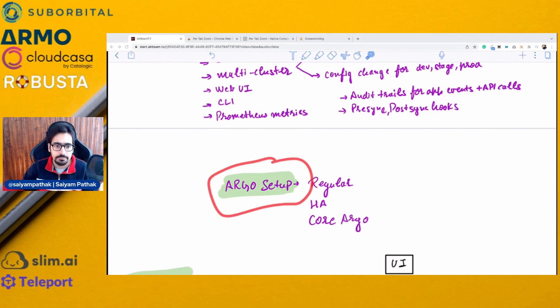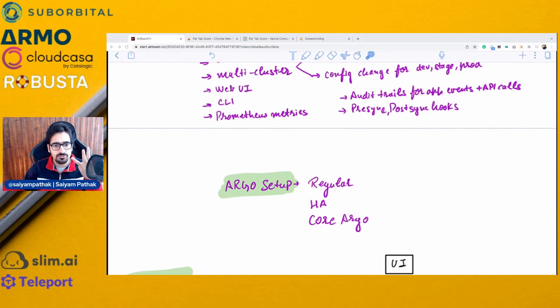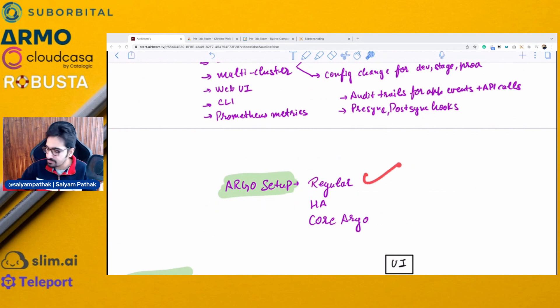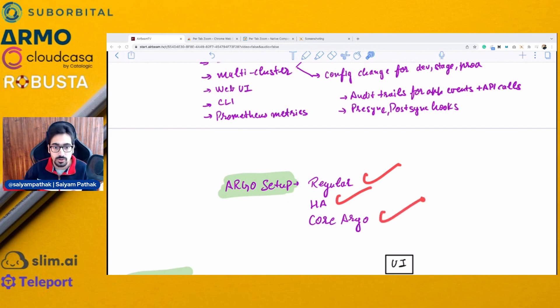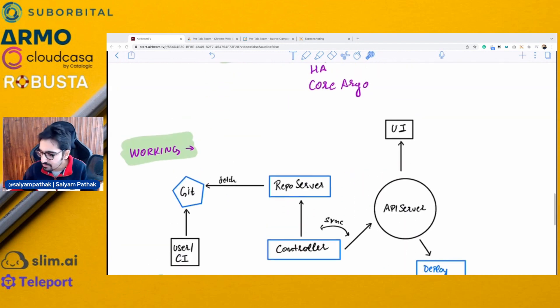Argo CD setup is fairly simple. There are three ways to set it up: regular setup, HA setup, and Argo Core — we'll talk more about those.